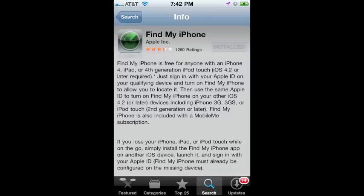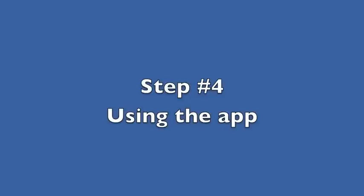So on all of your devices, locate the Find My iPhone app in the App Store and install it. Once you get the app downloaded, you're ready to sign in and begin using it.